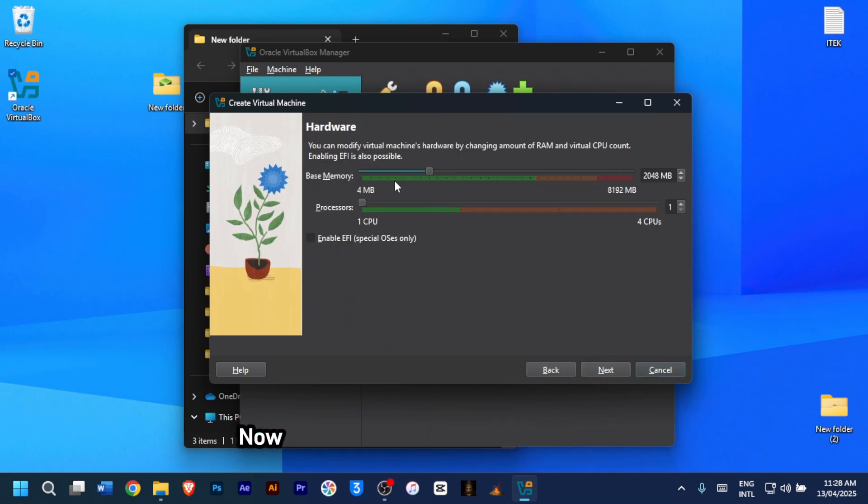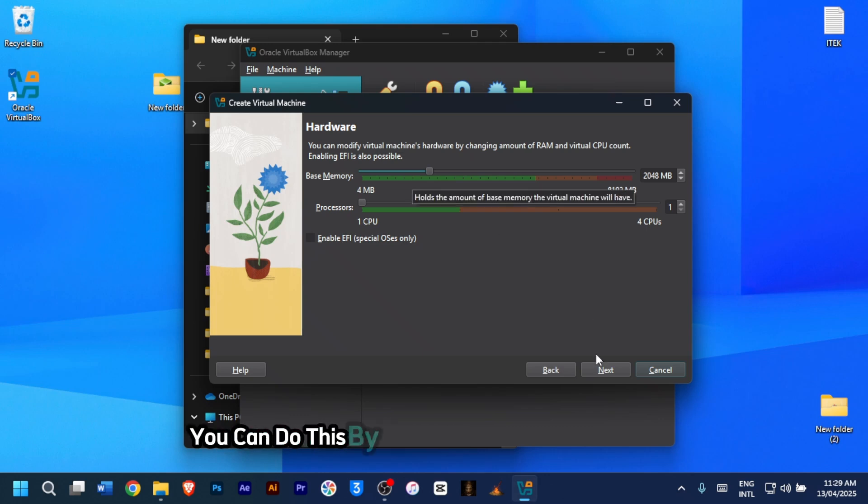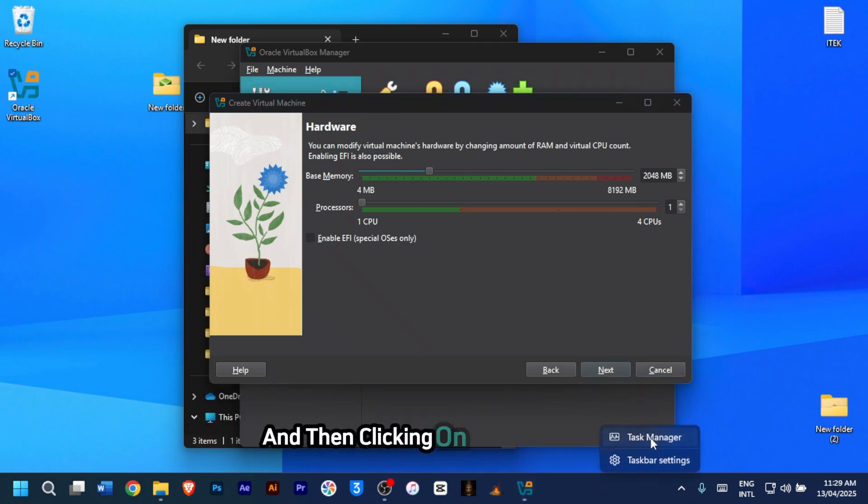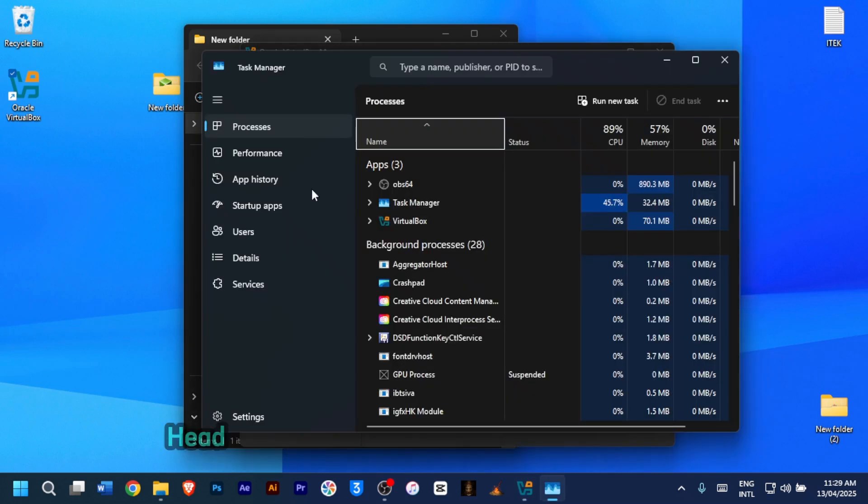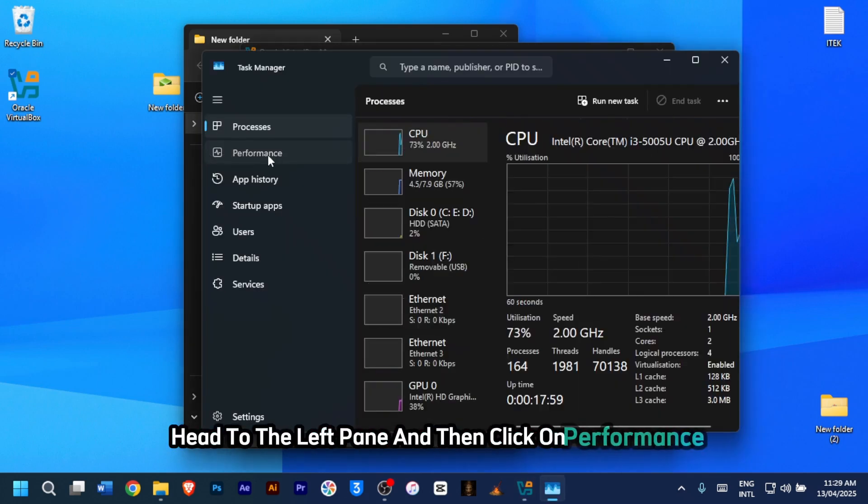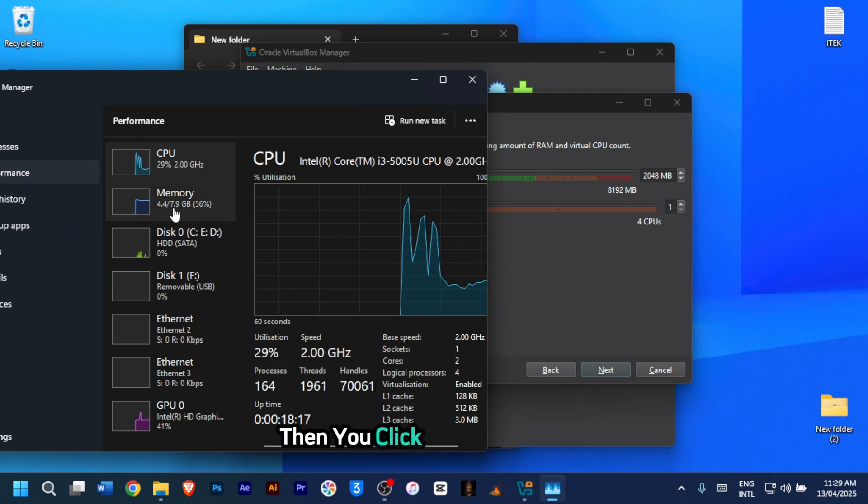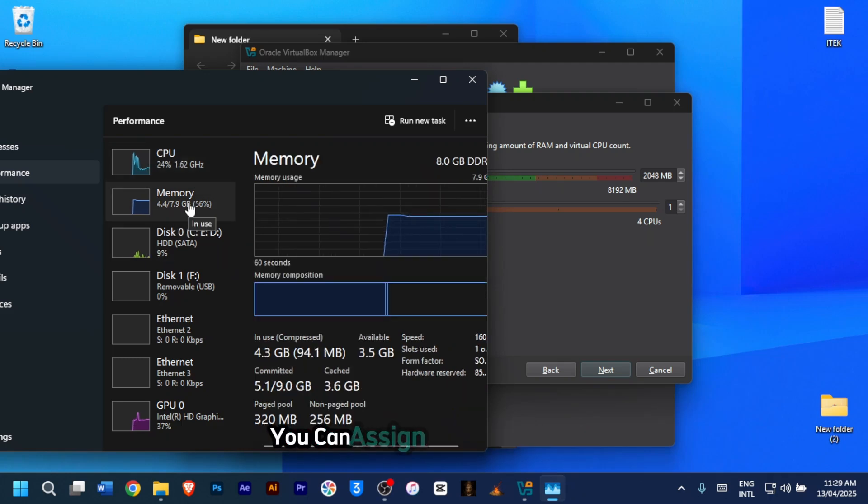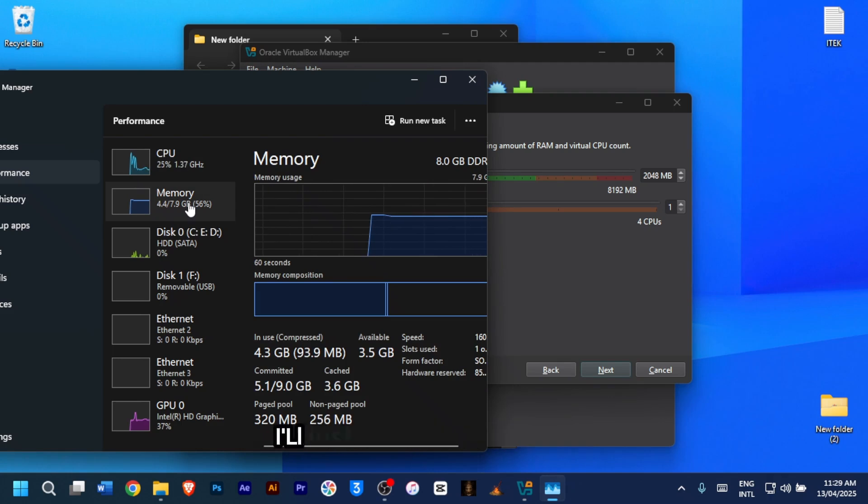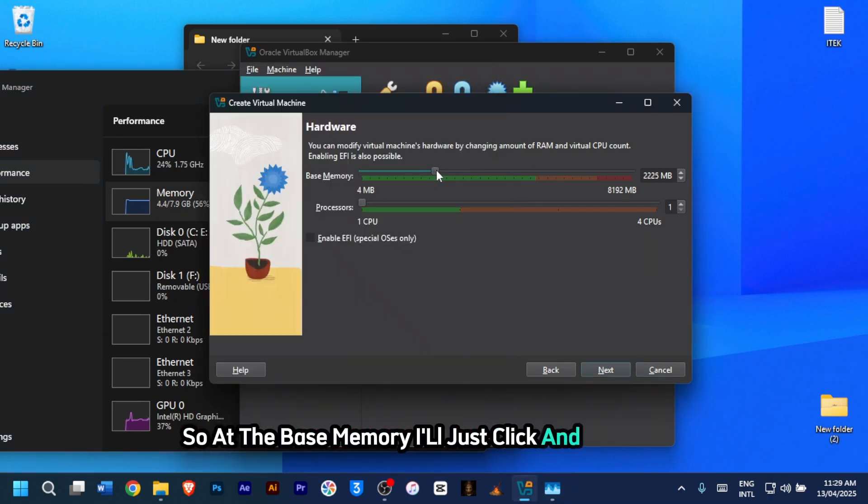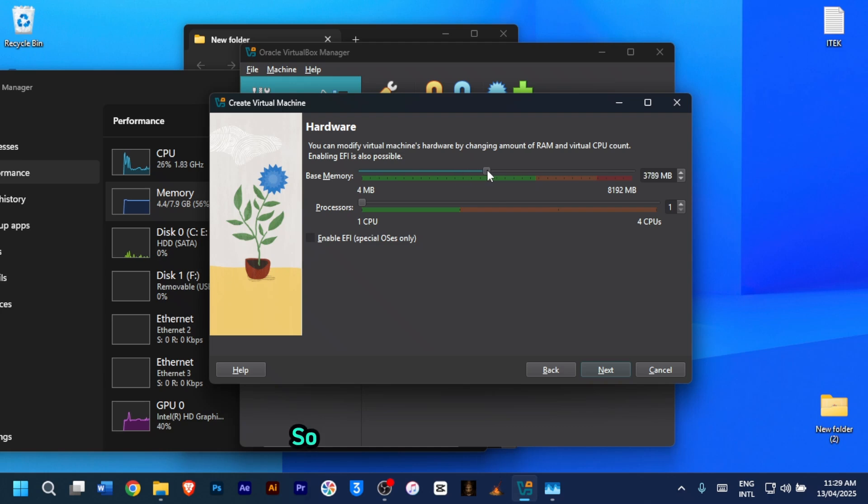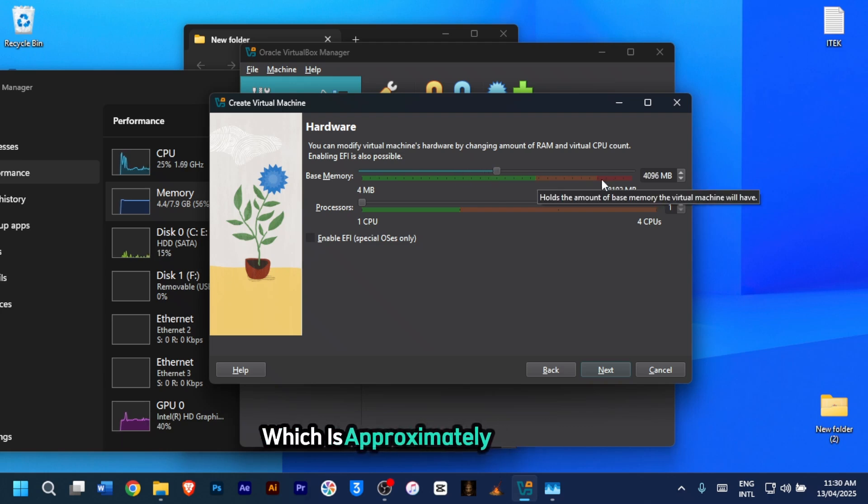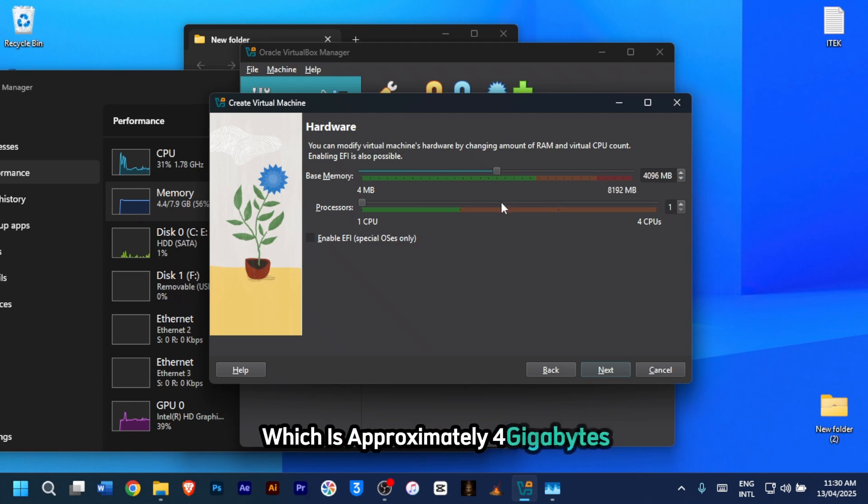Now, set base memory, which is the RAM. You can do this by right clicking on your taskbar and then clicking on Task Manager. Head to the left pane and then click on Performance. Then you click on your memory. If you have 16 gigabyte, you can assign up to 8 gigabyte. I'll just use 4 gigabyte for now. So at the base memory, I'll just click and drag. So I'll set mine to around 4096 megabytes, which is approximately 4 gigabyte.